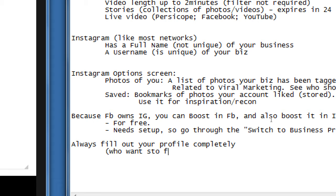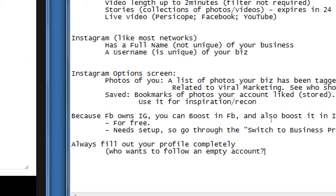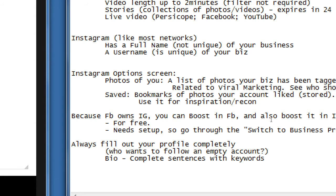Always fill out your profile completely. Who wants to follow an empty account? Regarding your bio, use complete sentences with keywords to help you get found.